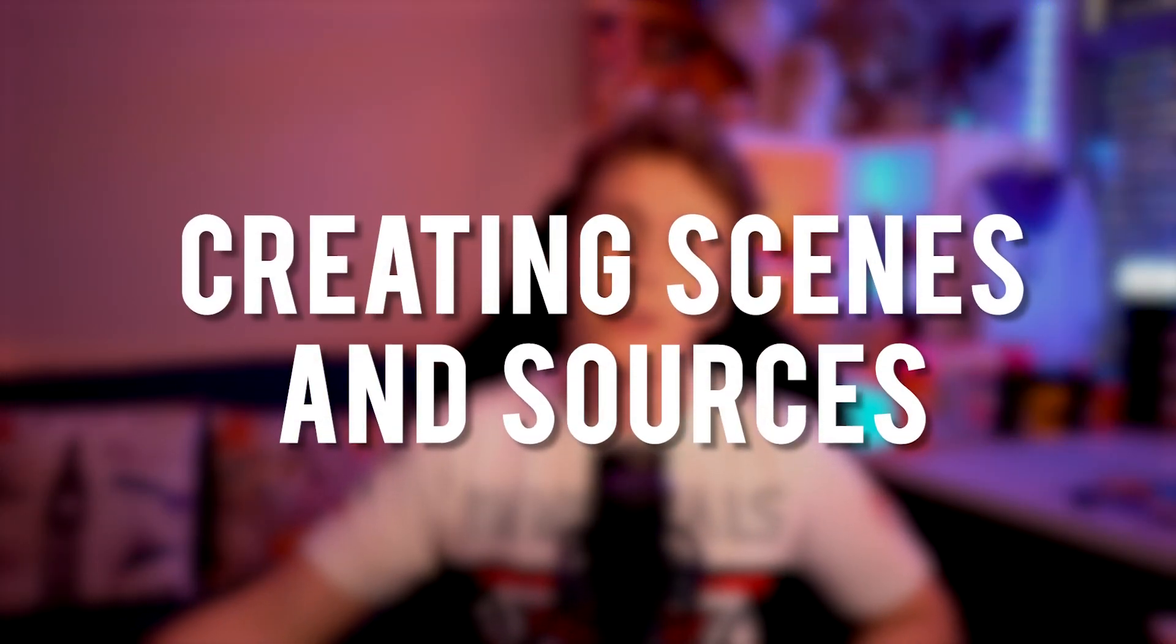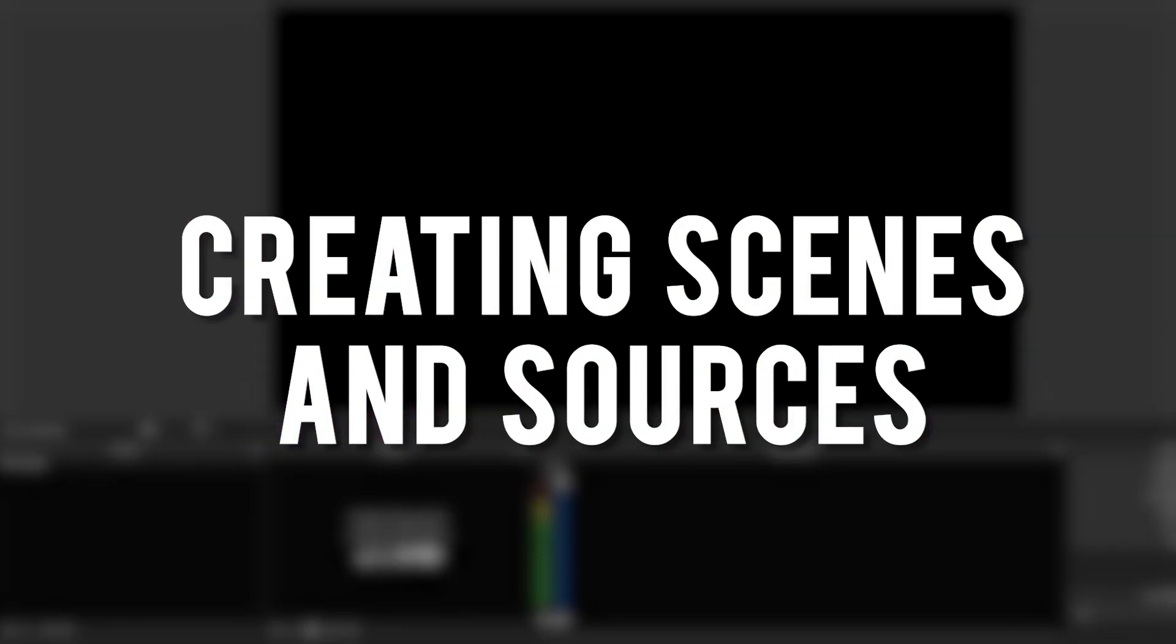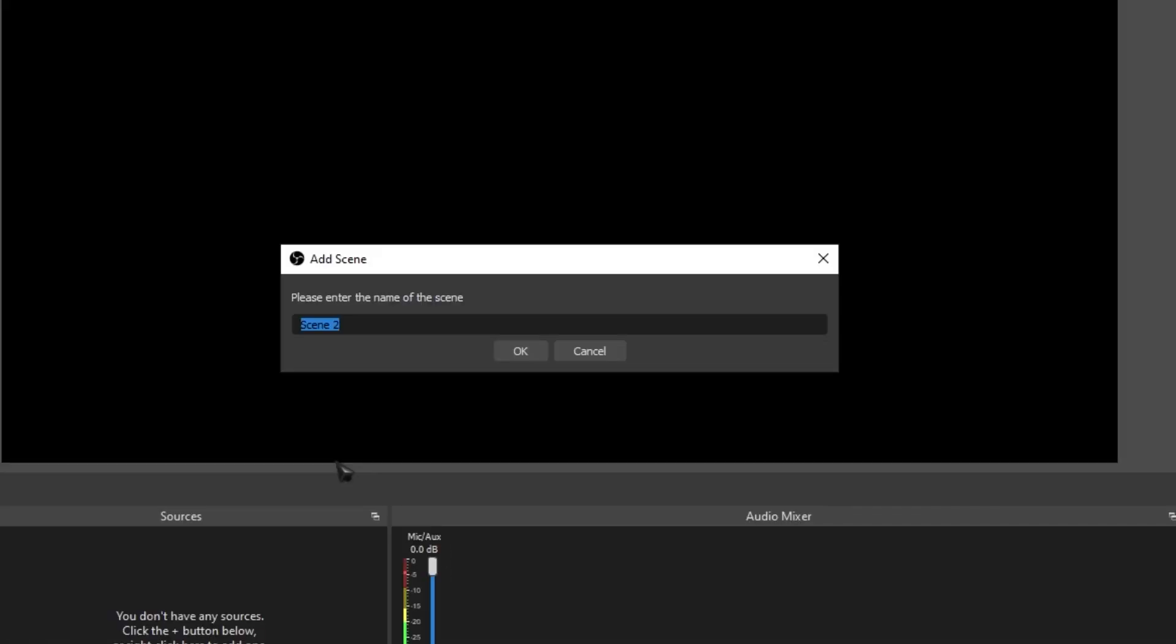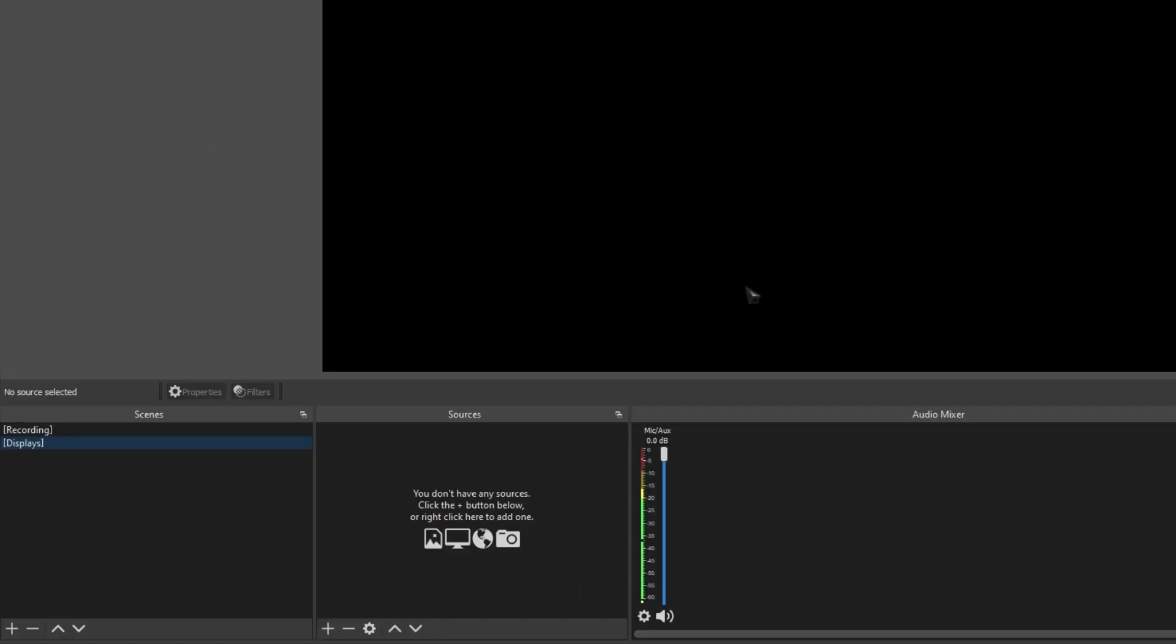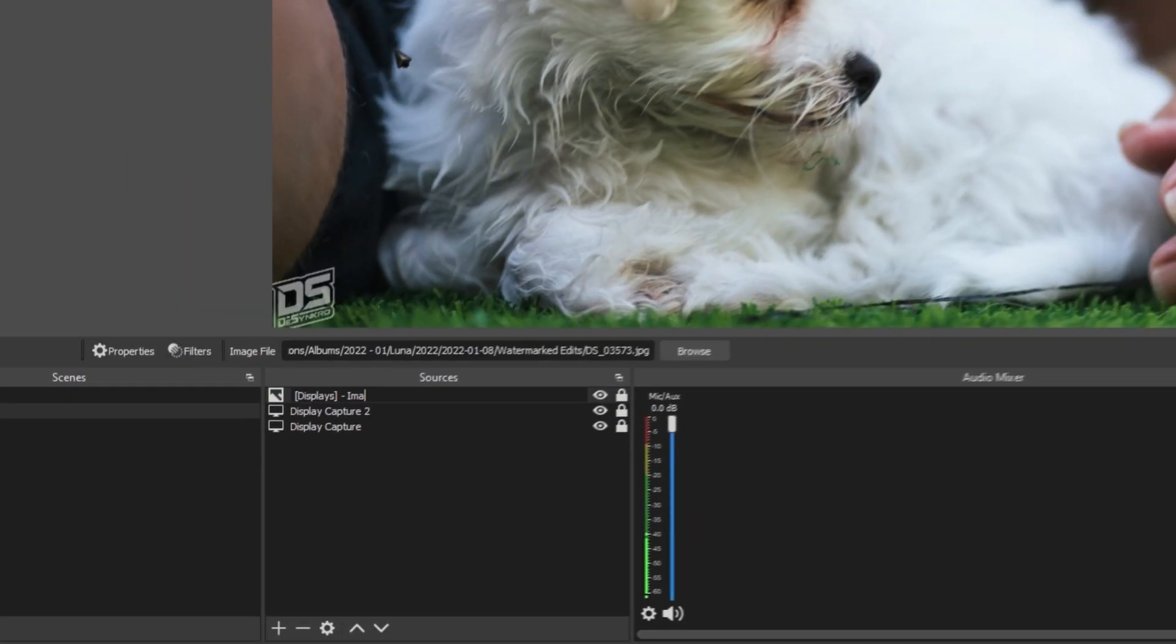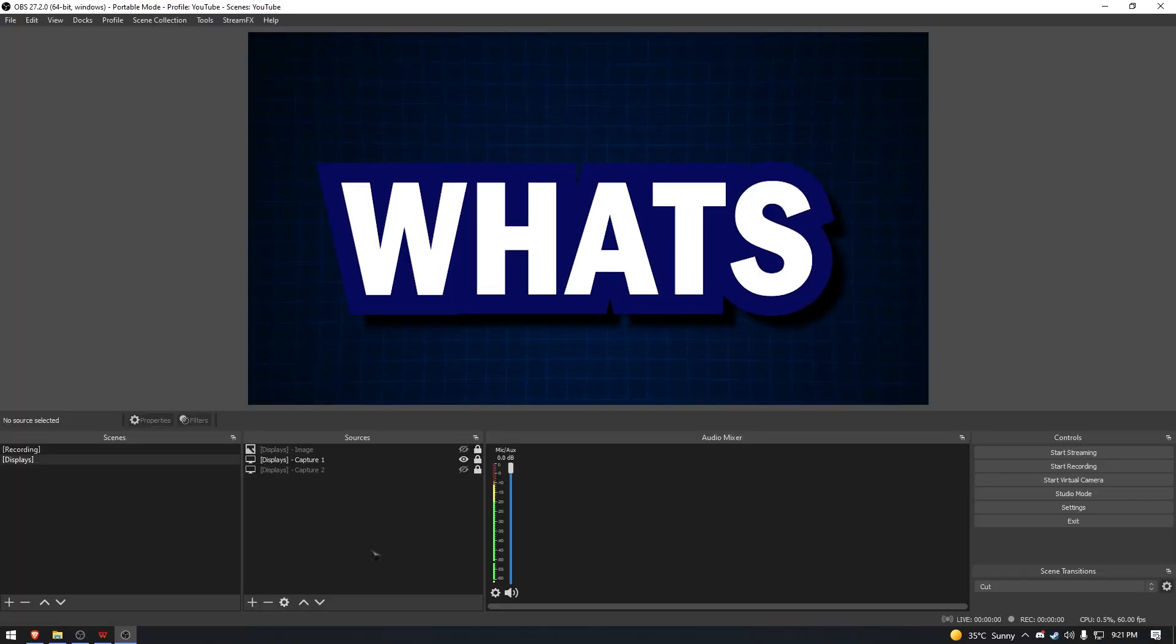Alright, so first let's make a new scene on our OBS. For the sake of keeping track of things, we're gonna call this displays. Next, let's make two display captures and one image. You guys don't have to make this exact scene, I'm just doing these as an example.